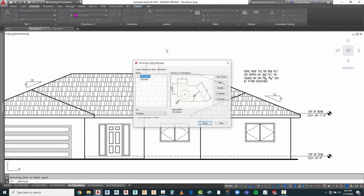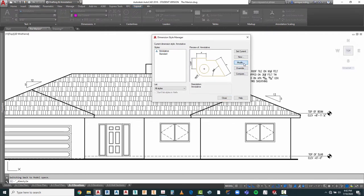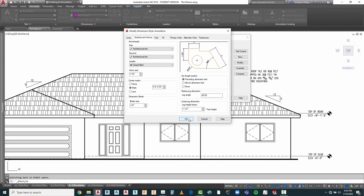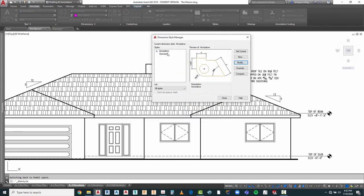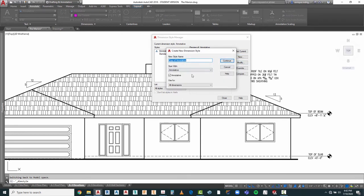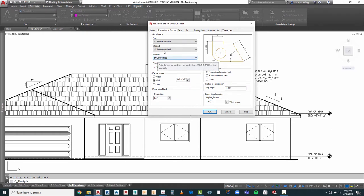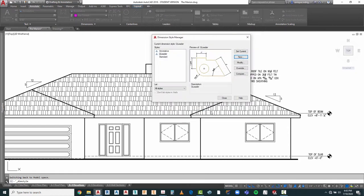Our dimension style, which was annotative, works out very well for us. When we go to modify and then symbols and arrows, we have it set to 1/16th of an inch because that works for our architectural tick marks. The problem is it really doesn't work for our Q Leader arrowheads. So the best thing we can do is cancel out of that and create a new dimension style — I'm going to call it 'QL'. The only thing we need to change is under symbols and arrows, we'll change the arrowhead size to 3/32nds of an inch. Do OK and close.